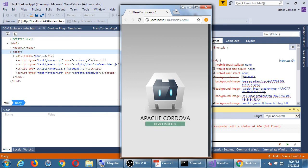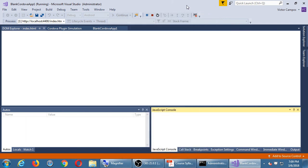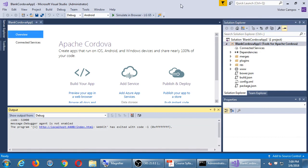Imagine that that browser window is a device — the app is running on a device. I'm going to close that browser window to go back to Visual Studio. We'll take a break — back at 7:20. If it worked, great. If it didn't work, I'll help you out. We're going to start using Visual Studio for our projects now.